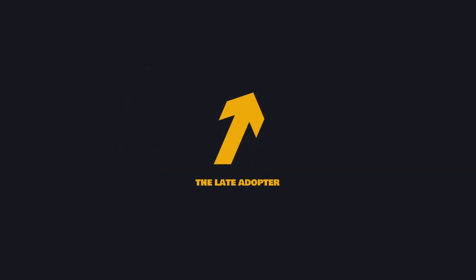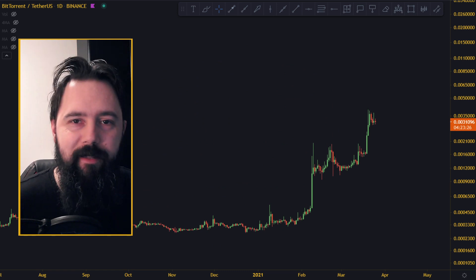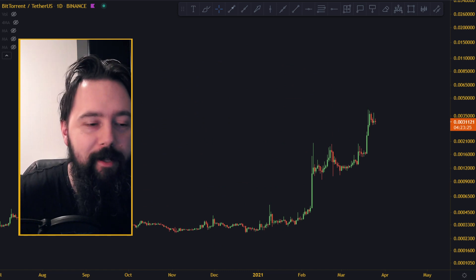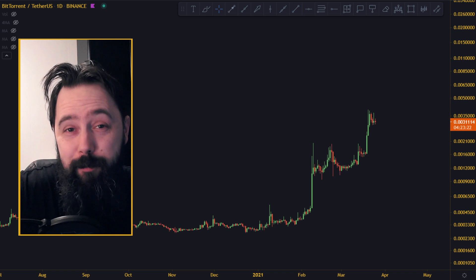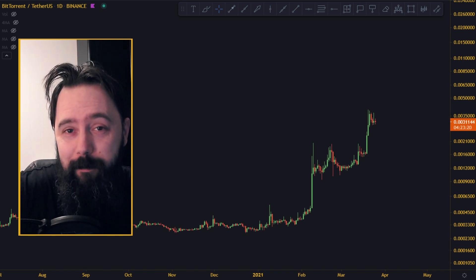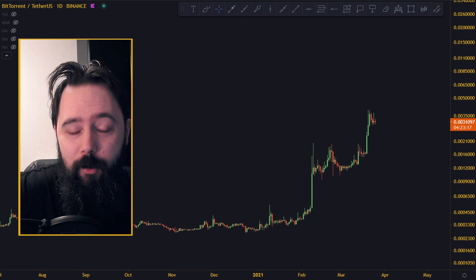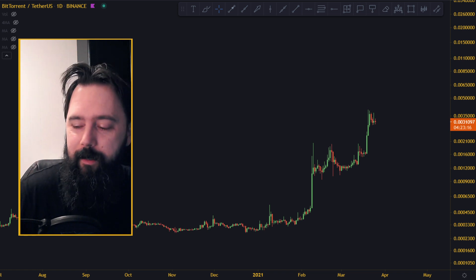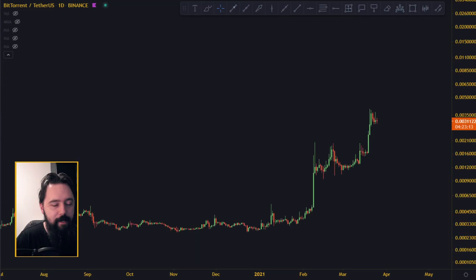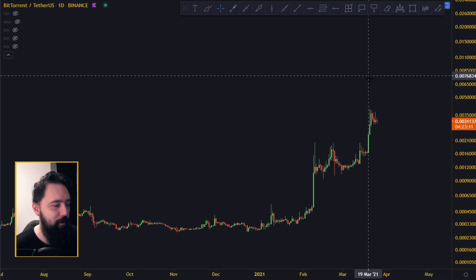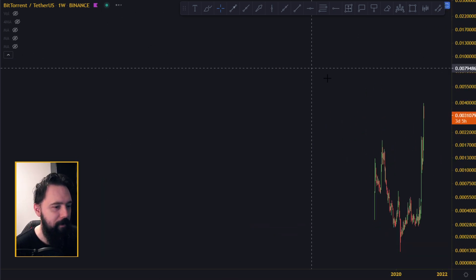Welcome to a new BitTorrent video. In this video I thought we should talk about some price predictions — what might and might not happen. I thought it might be interesting, so let's get into the charts and see what's actually happening with BitTorrent. We're gonna start with the weekly chart.